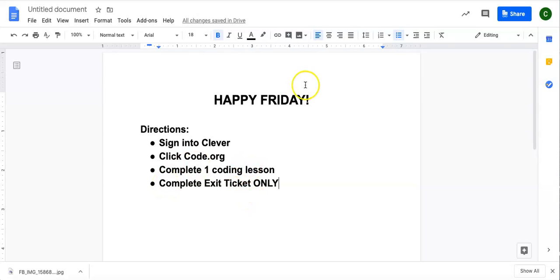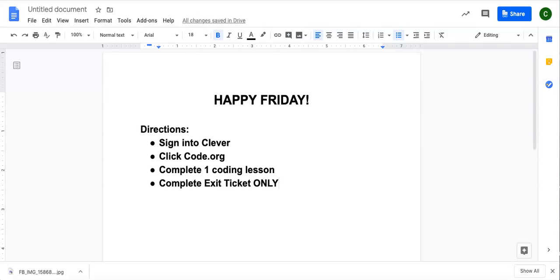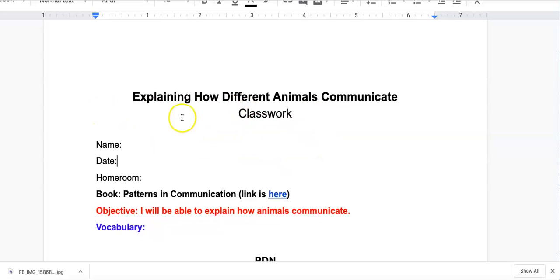Now, in your classwork, you are going to still see two different documents. You're going to see the video. You're going to see this classwork. If you are watching this video, you do not have to complete this classwork.